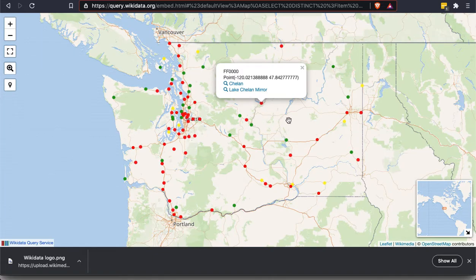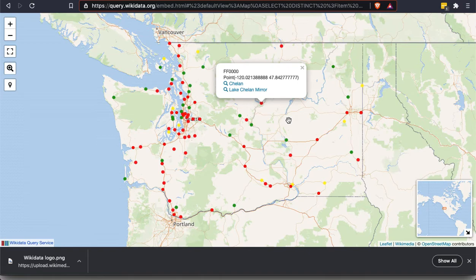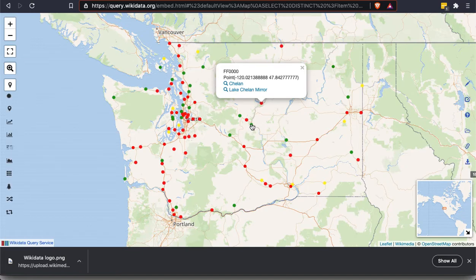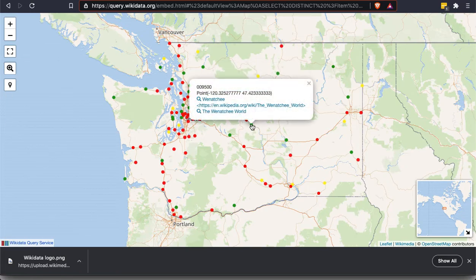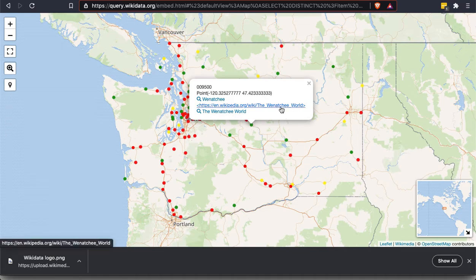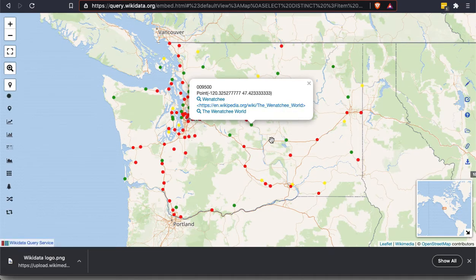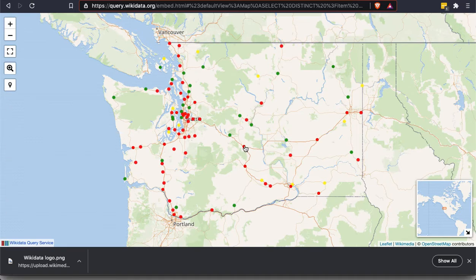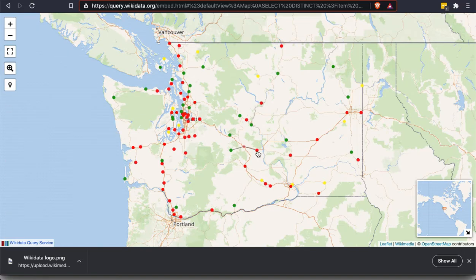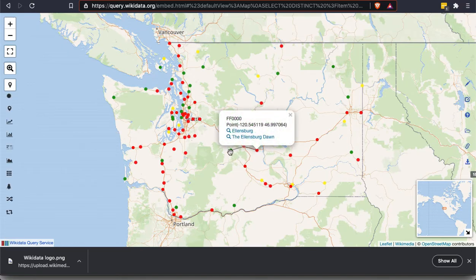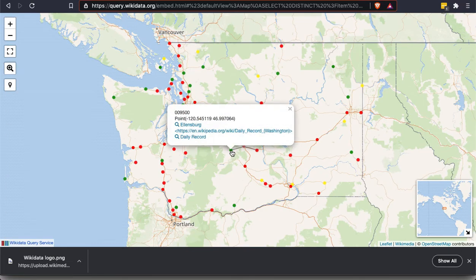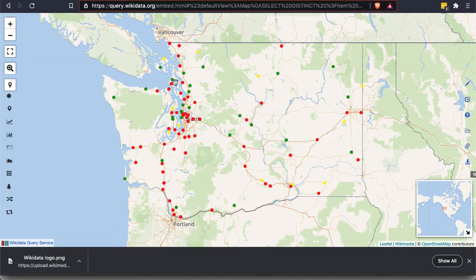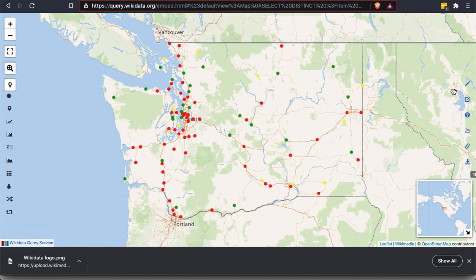Now, the red dots indicate in this particular view, that there is no Wikipedia article associated with this publication. The green dots and the yellow dots will have a Wikipedia article. So let's click on this one here. So the Wenatchee world, you see now there's an additional link that's going to take you to the Wikipedia article. And then also, if there's more than one newspaper in a city, it's going to have a slightly smaller dot here on Ellensburg that indicates that there's more than one. And so here you see, there's actually one newspaper that has no Wikipedia article and another one that does have a Wikipedia article. So, so this is another way to make use of the data in Wikidata.